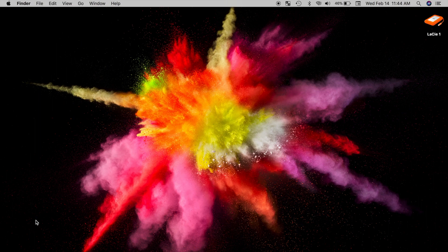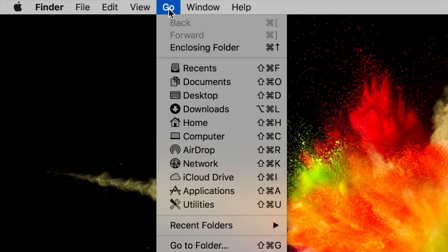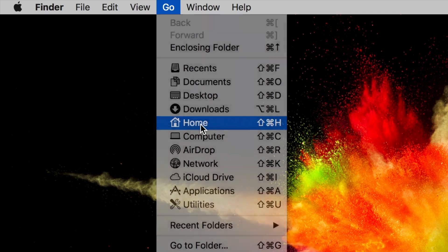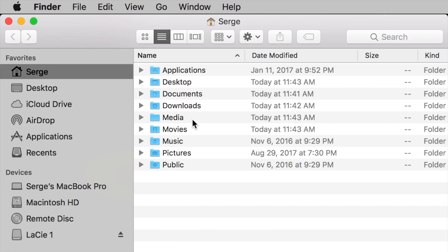Open your computer's home folder by going up to the menu bar and selecting Go, then choosing Home, or by using the keyboard shortcut Shift Command H. Your home folder should look similar to mine.